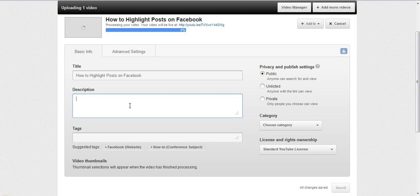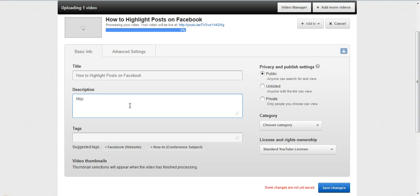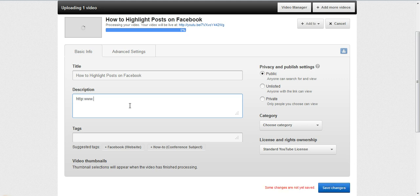Then in the description, you can type whatever you want that you want users to learn more. I always put a link to my site. If the video is talking about something specific on your site, link it to that specific page. If it's not talking about anything specific, then just link it to your homepage.